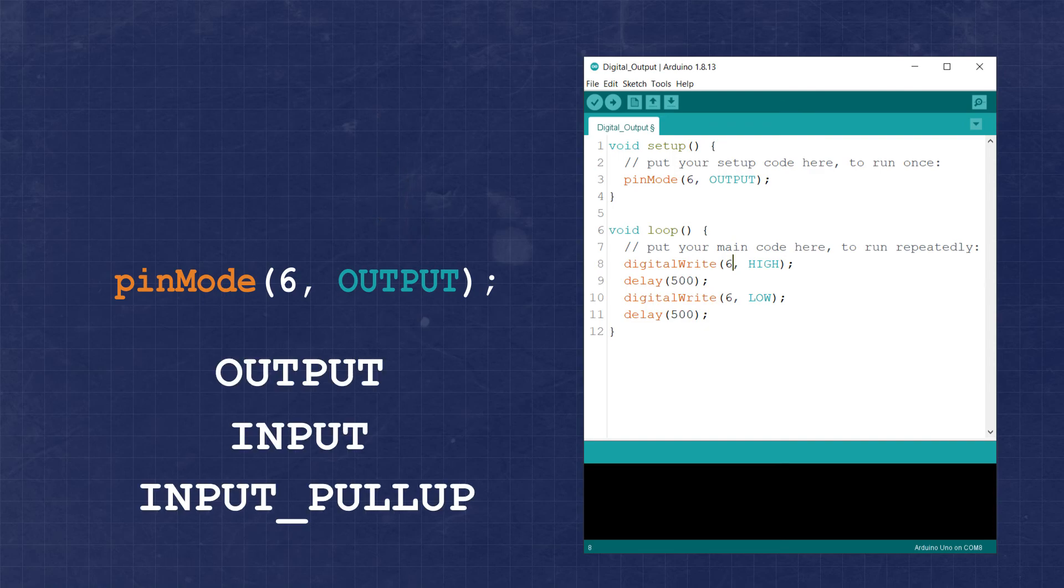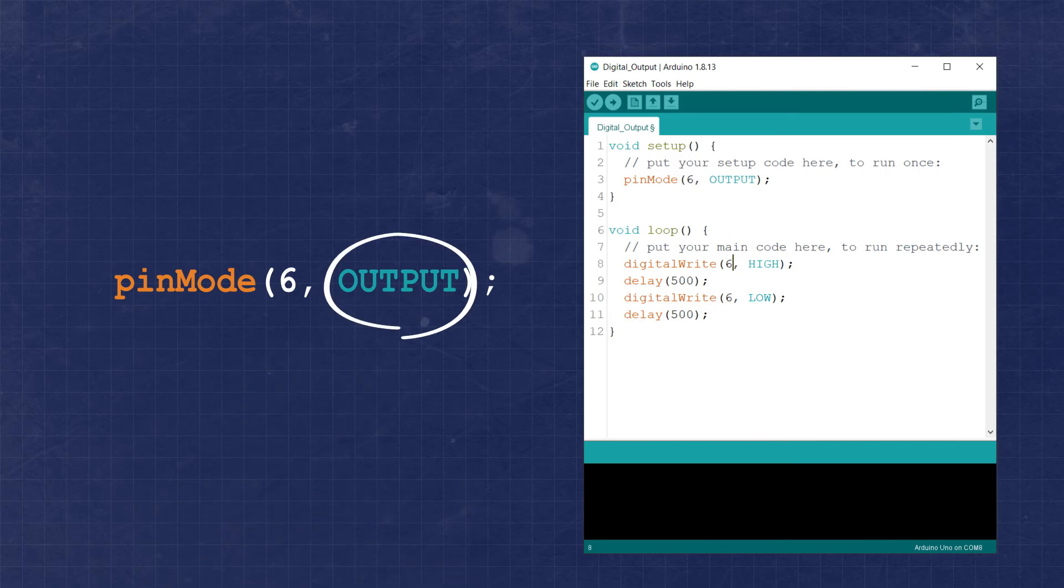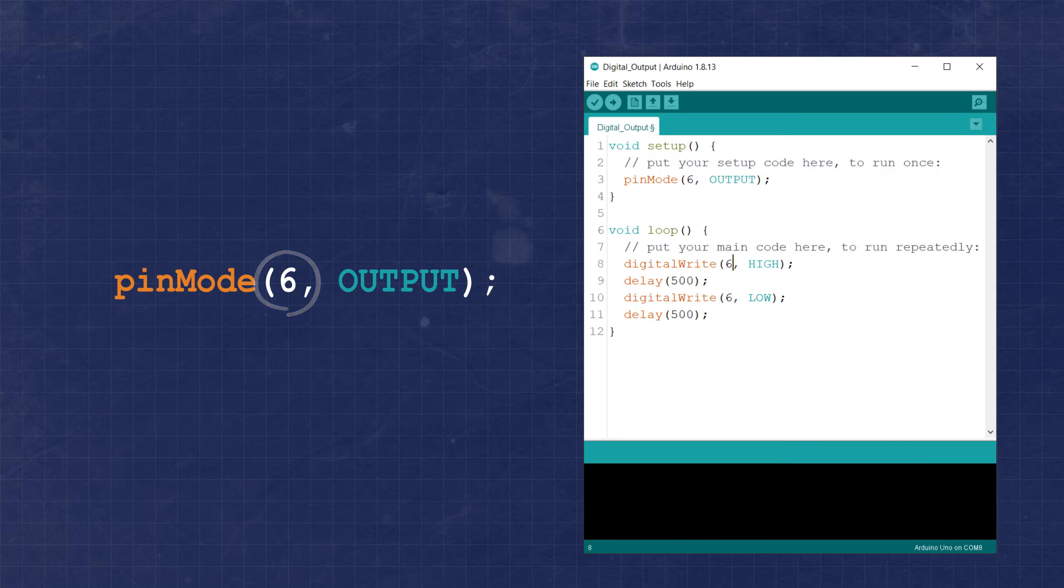For this application, we'll use output. For the pin number, we'll simply use number 6, which will correspond to the Arduino pin number 6. Don't forget to put a semicolon at the end of each statement to avoid compiling errors later on.